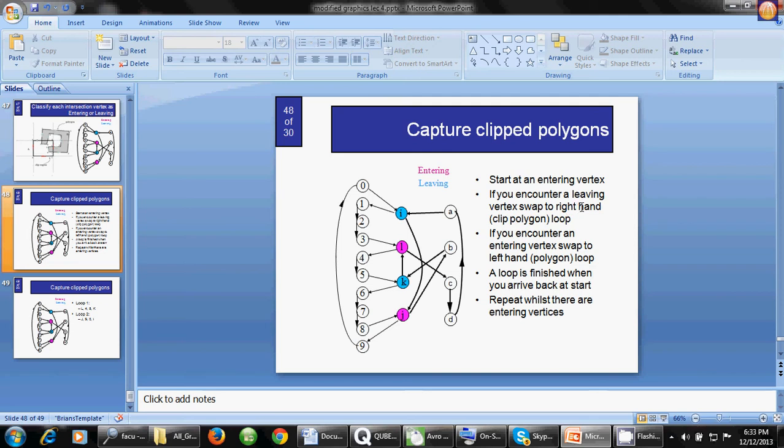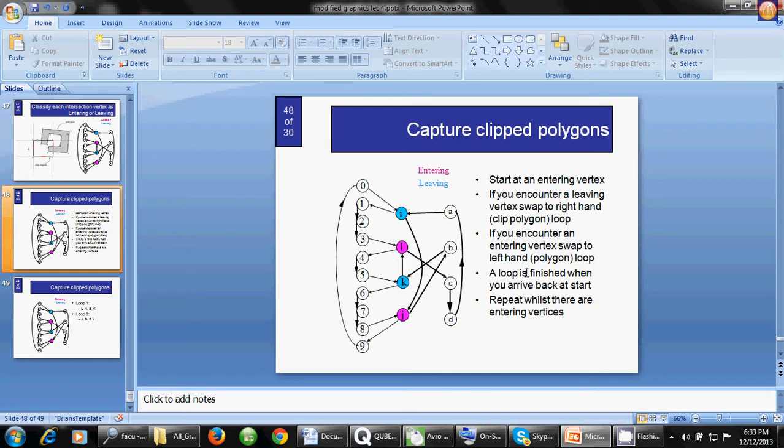What is the formula for a leaving vertex? As this vertex is a leaving vertex, we have to go to the right side. We again come to L.